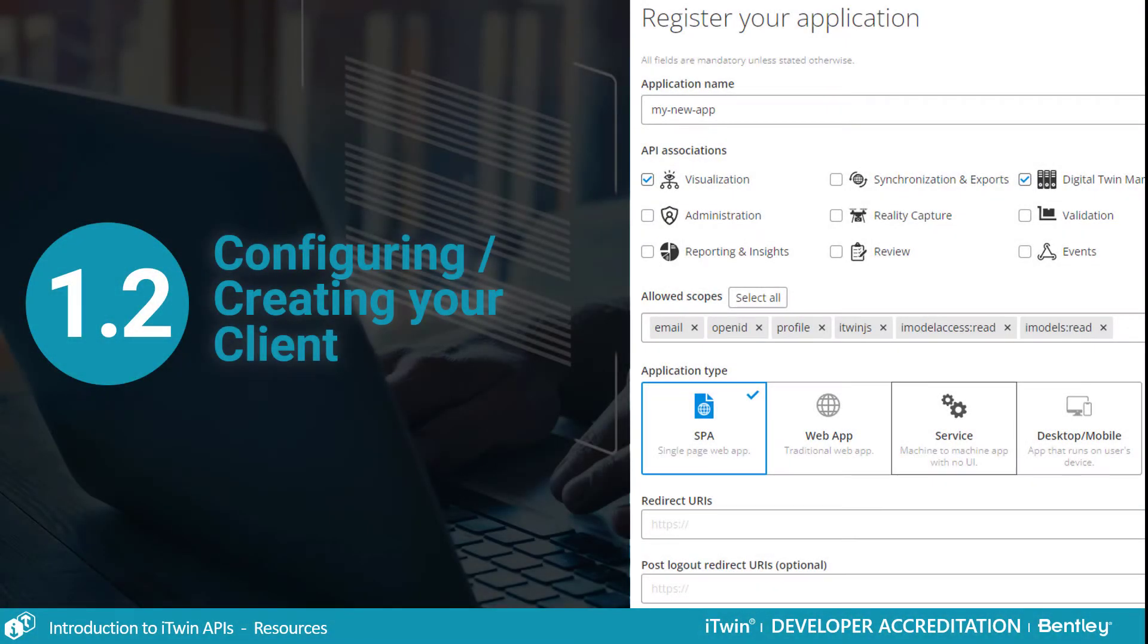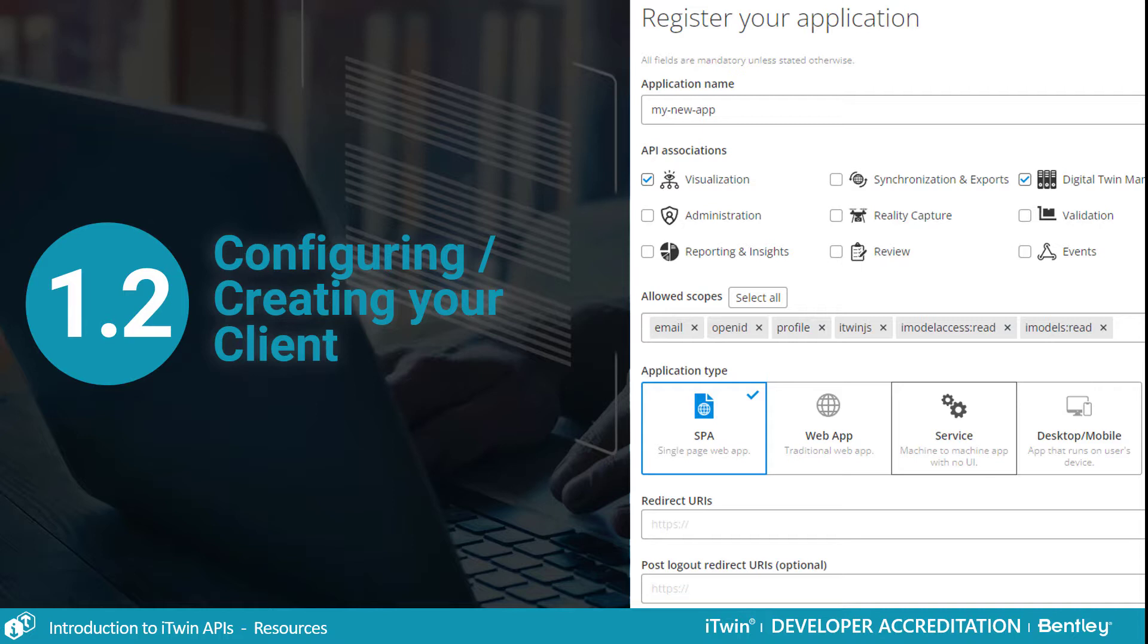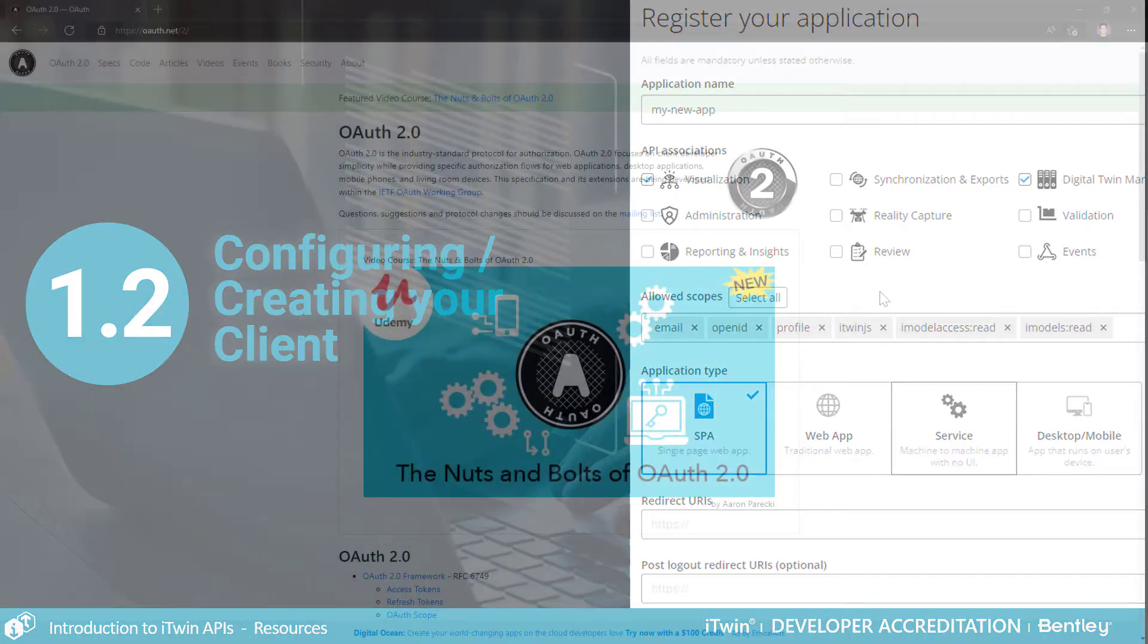In the previous video, I used the token provided by the try it now button and I mentioned how this token will always be well formed and will have all the scopes needed for the particular API endpoint the button is on. Now I will cover how to configure your app so the token it gets will also always be well formed and will have all the required scopes.